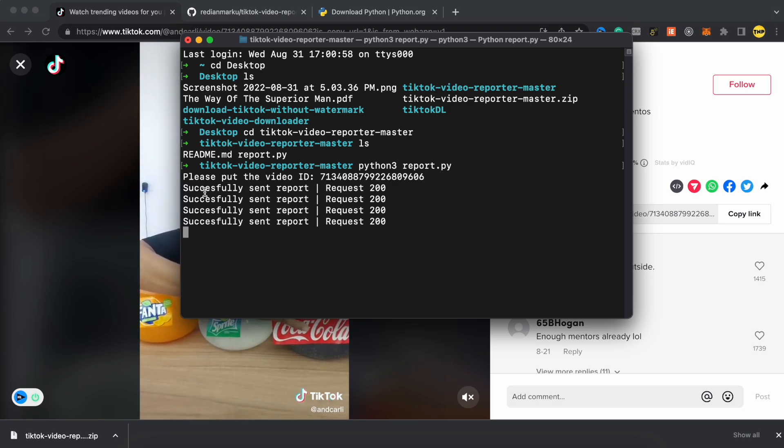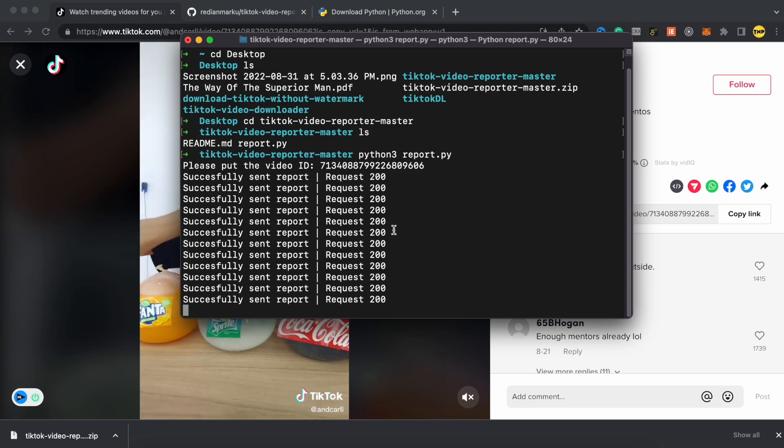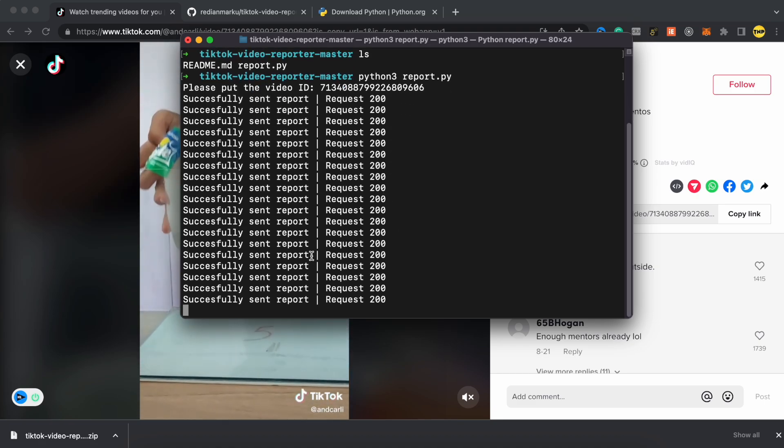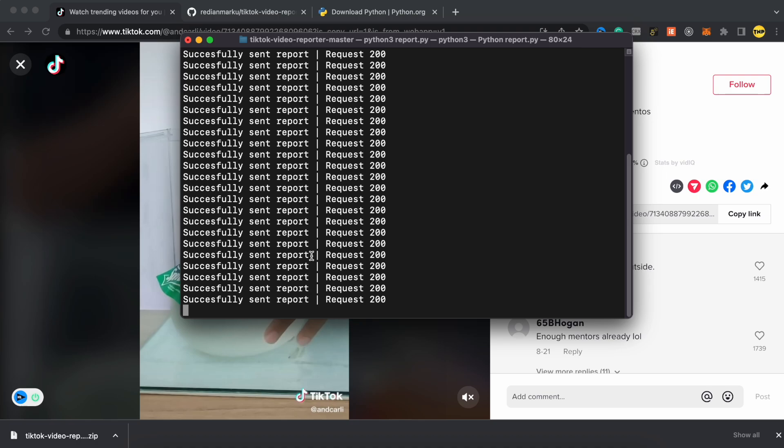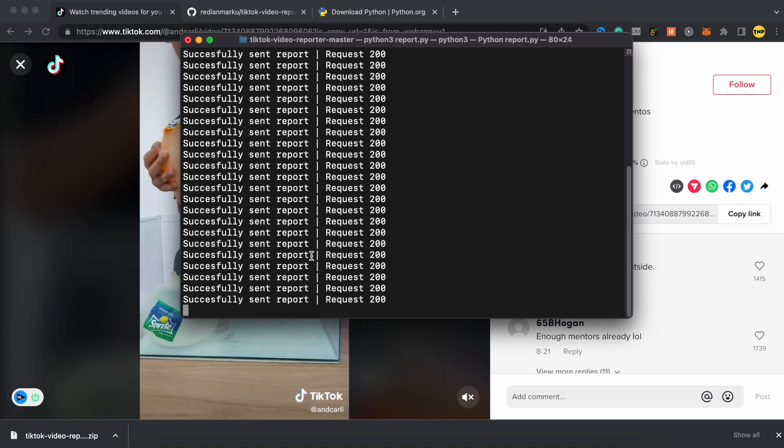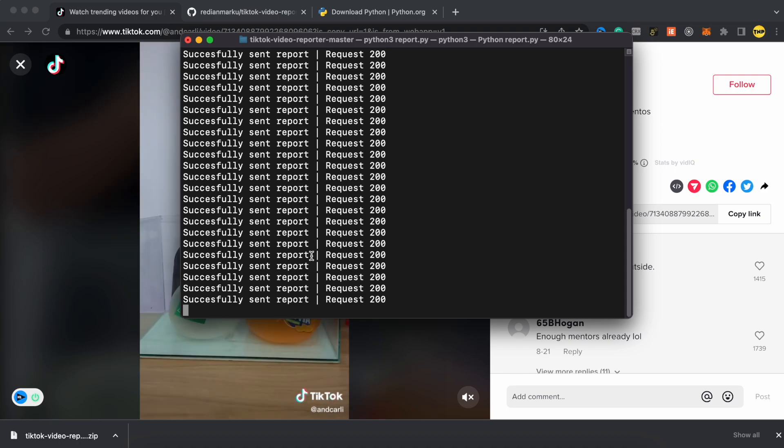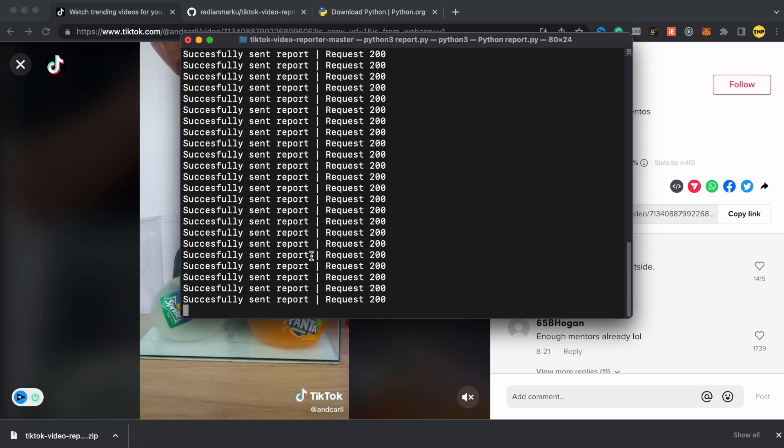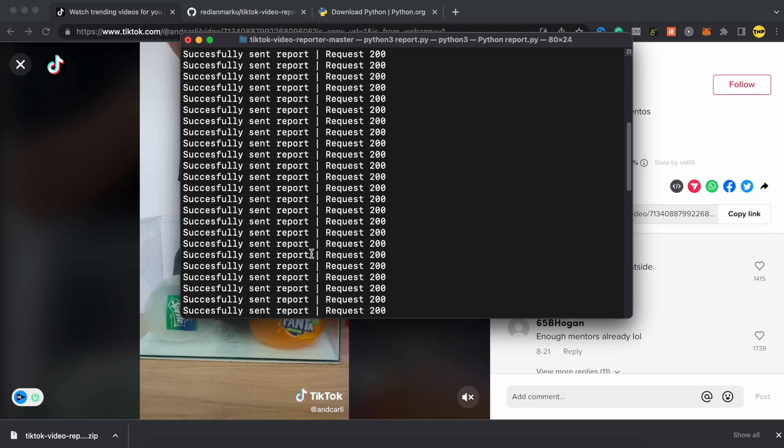Then it will send the reports for you. Every time as you see successfully sent report, it has sent a report to the video. And all of these reports are sent anonymously and it will use your IP of your network. So make sure to not use your personal IP or your home internet to do this because it might ban your IP from TikTok and you'll not be able to use TikTok anymore.